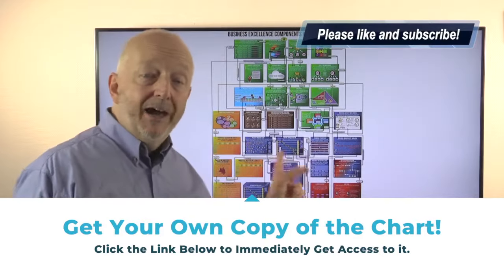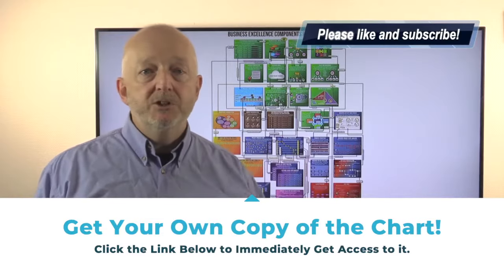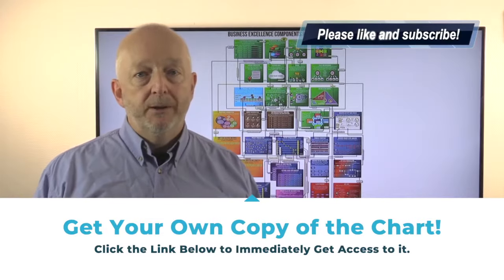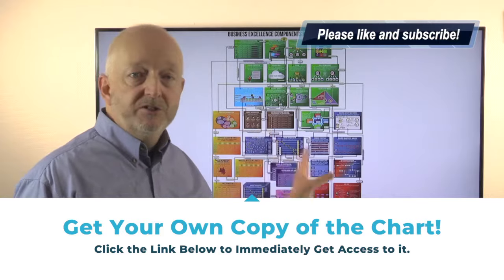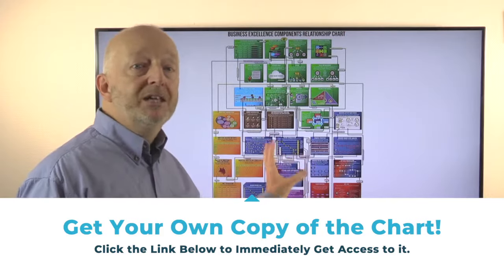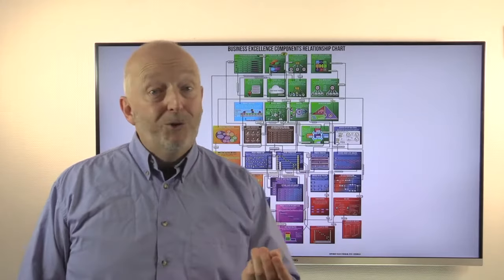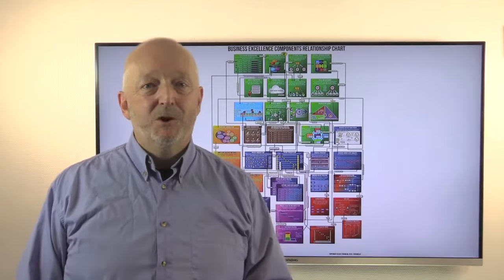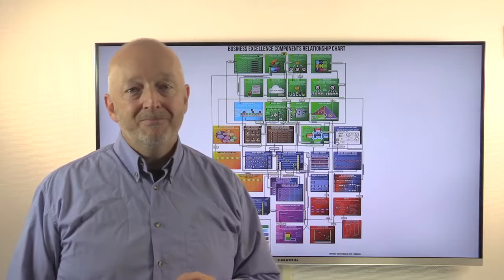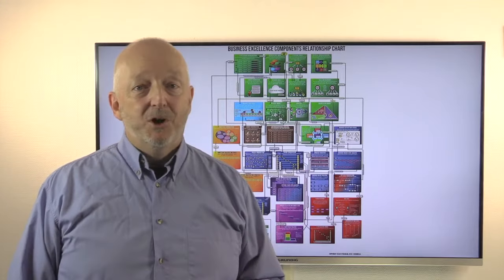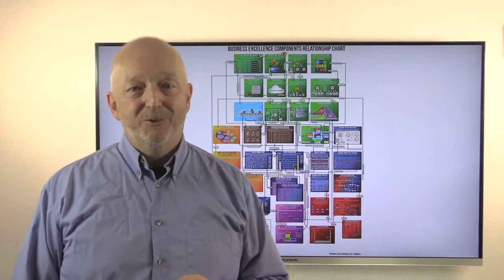Please leave a comment down below because I love to see what your experience is in this area. And if you'd like to have this poster for free, click the link below — it will take you to a page where you can download it. Then you can follow along in this video series, and you can also read more about each and every one of these very important business excellence components and the relationship between them. So until the next video, let's go and shape our businesses for excellence.